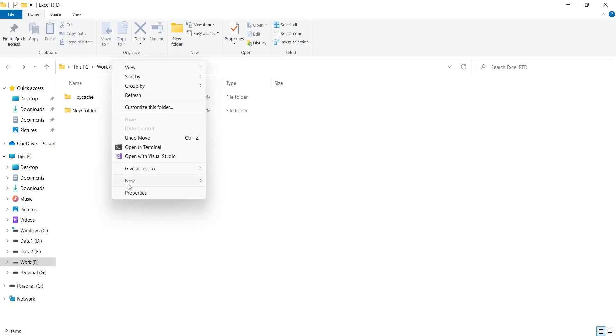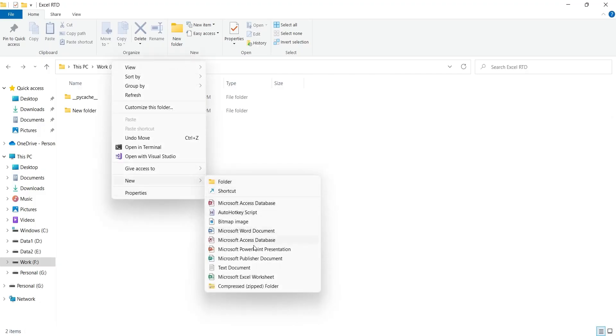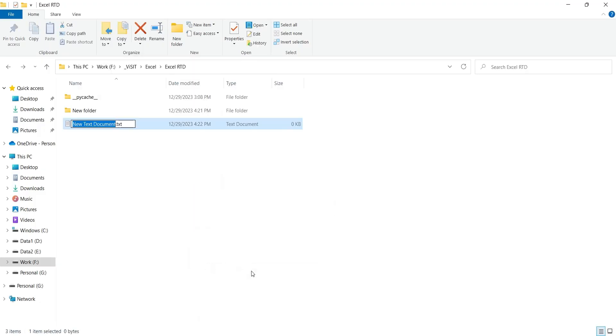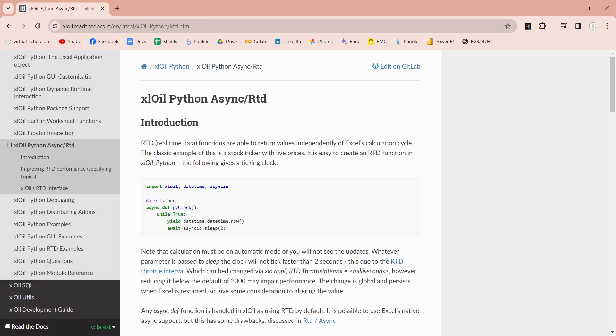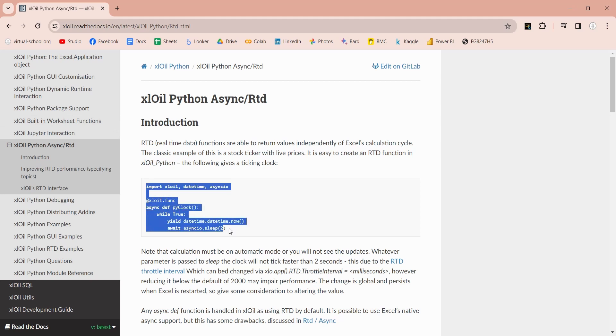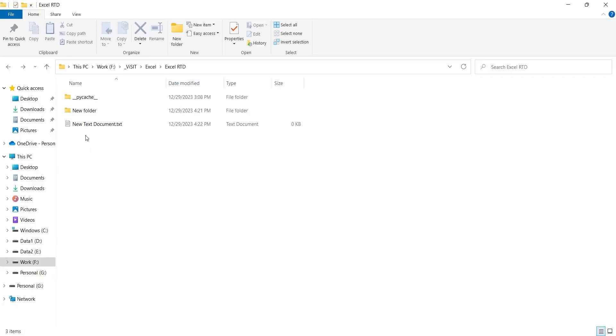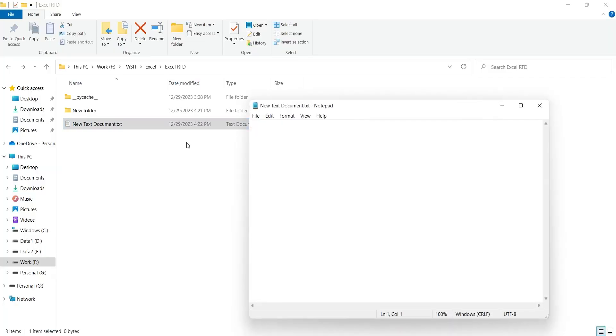Then, to test the system, we will create a text file and copy a sample code from the website of library we are using. Let's copy this code and paste it in the text file. You can write code using notepad, but a code editor is always recommended.